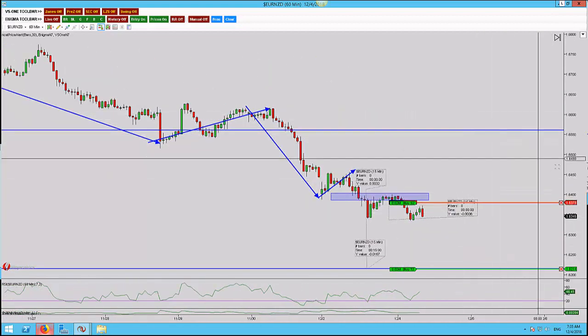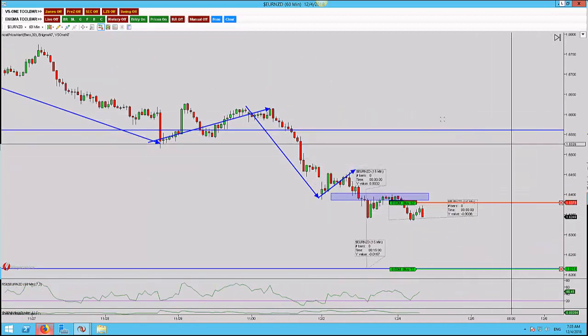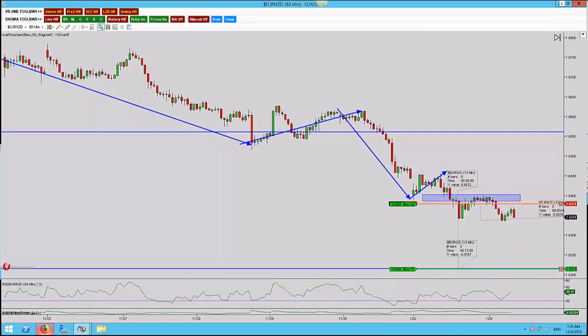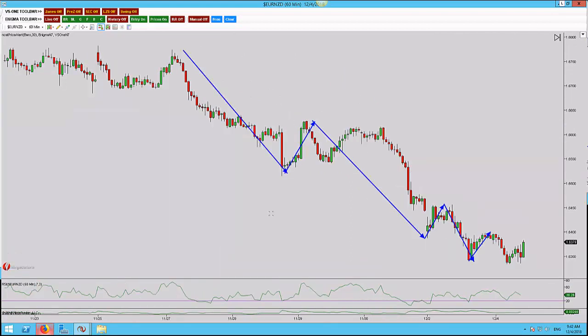Back for the final update on this trade. Target one only, unfortunately — I've just been stopped out on that second position. 38 pips banked for target one.